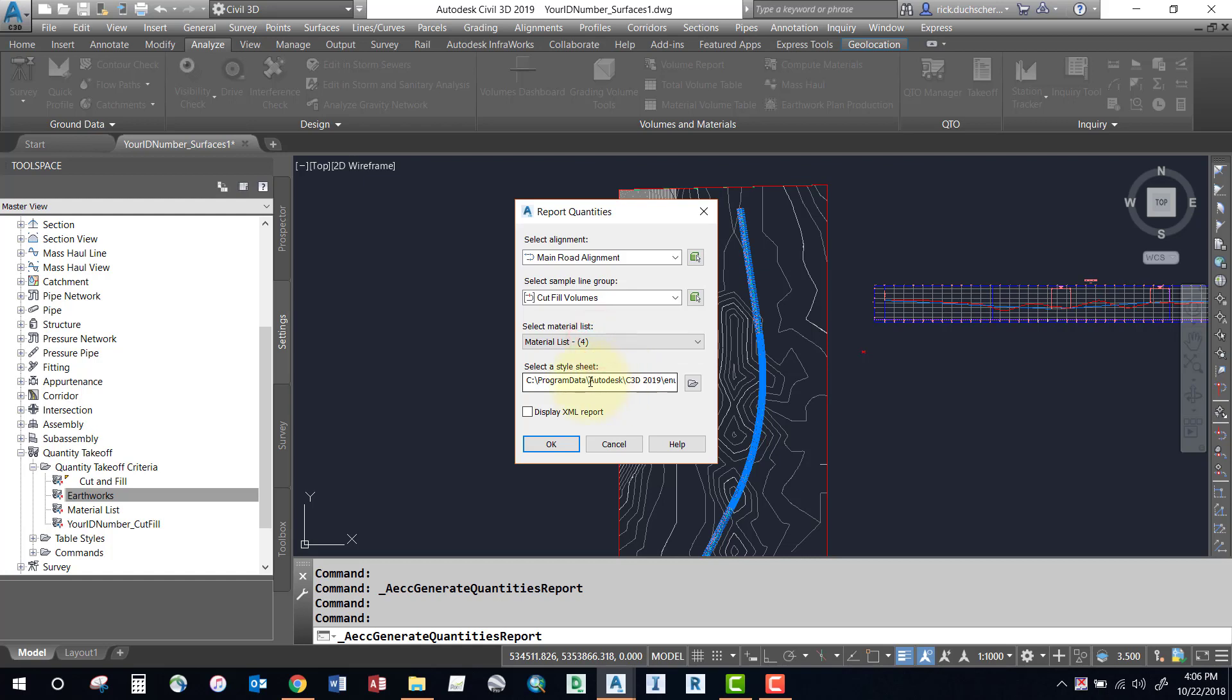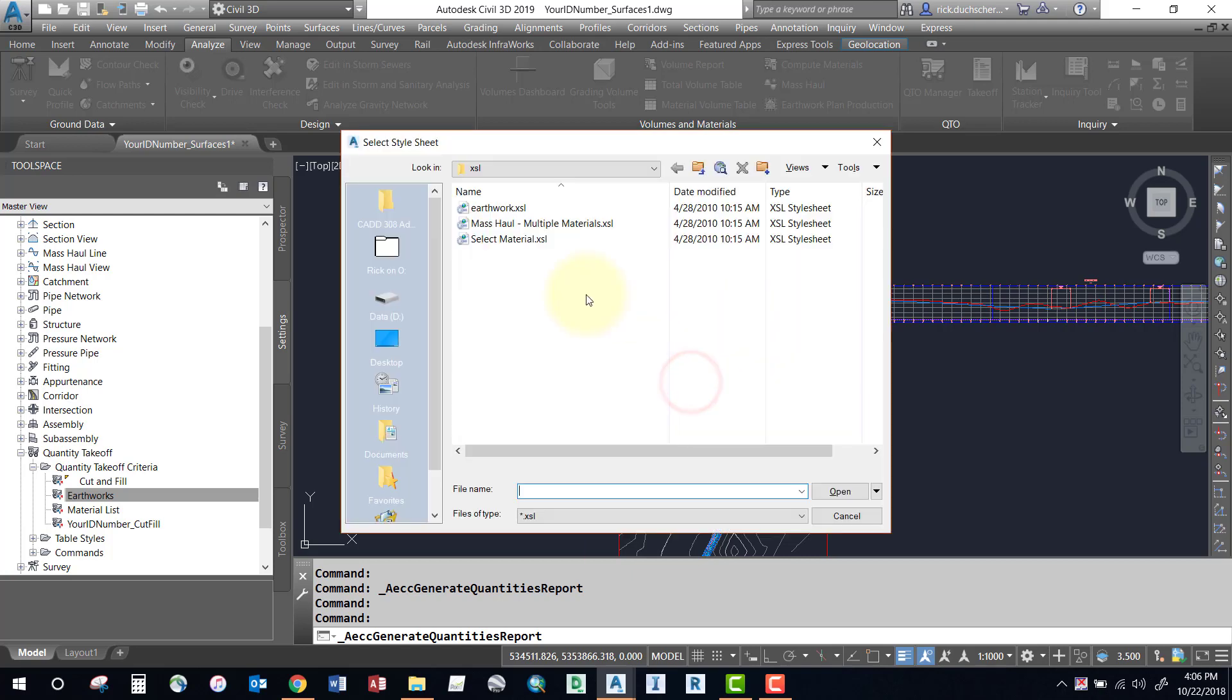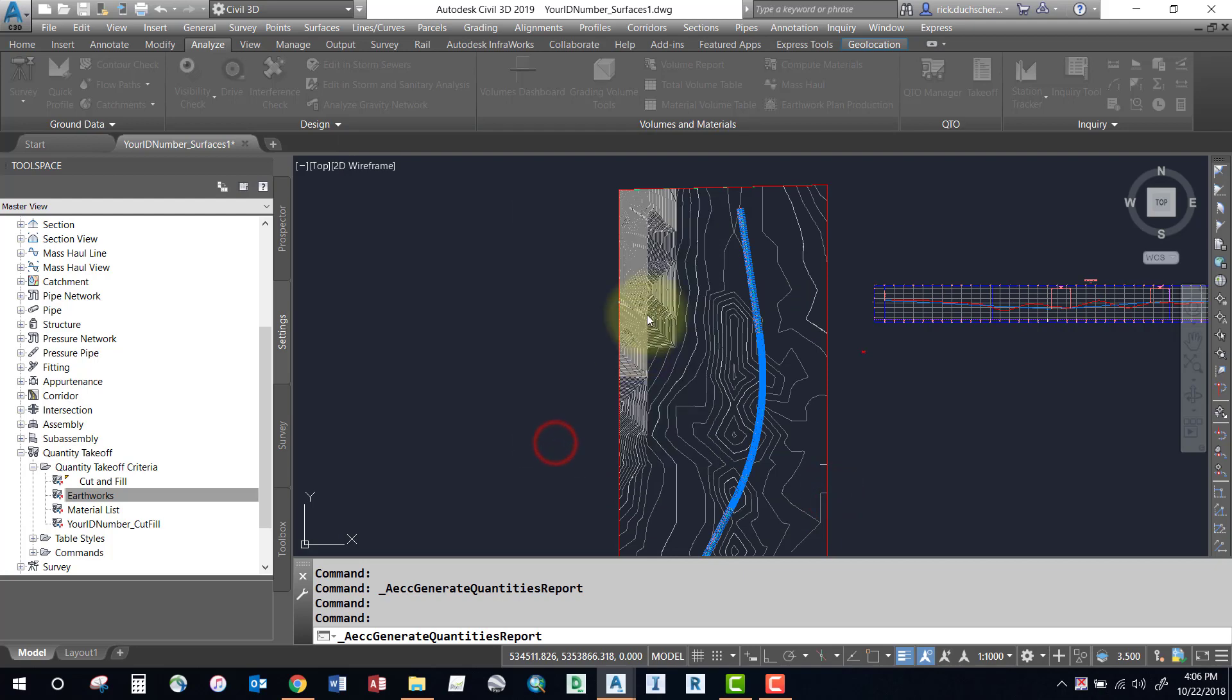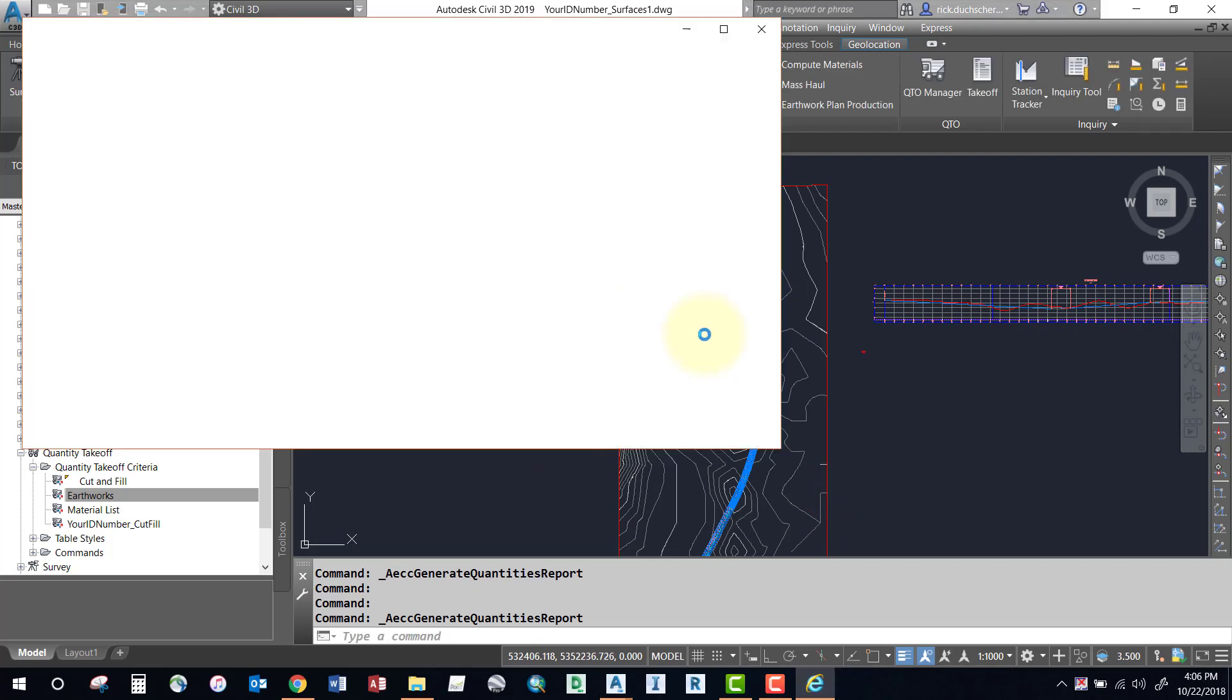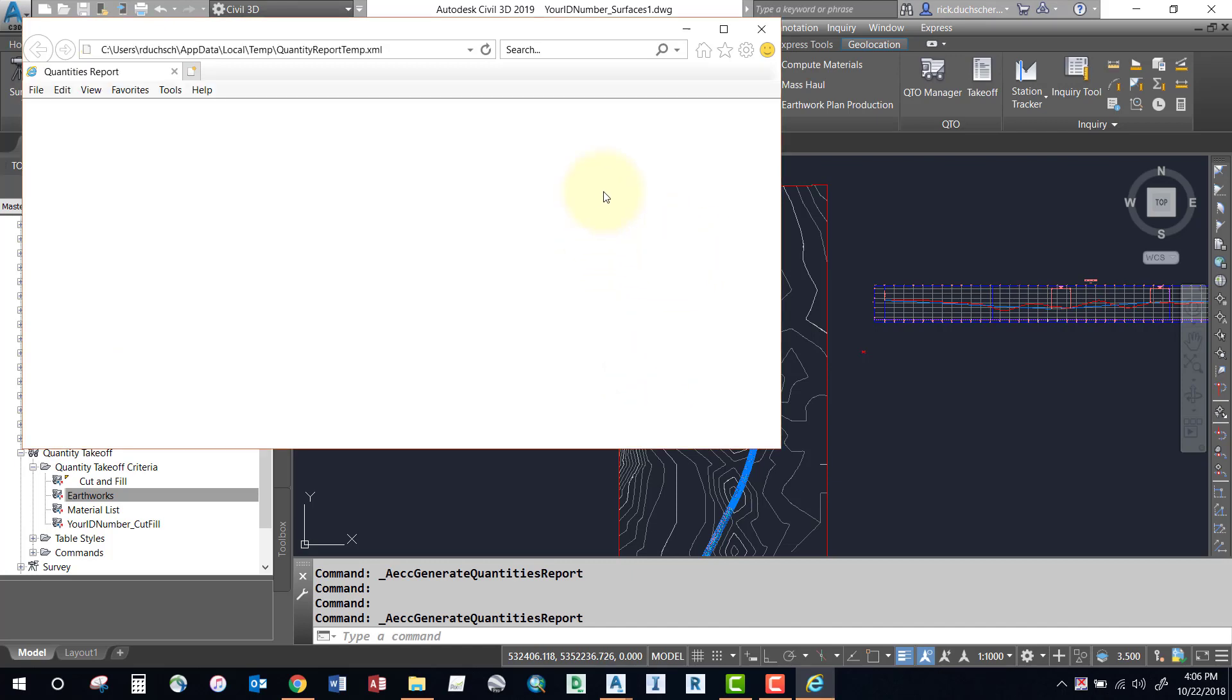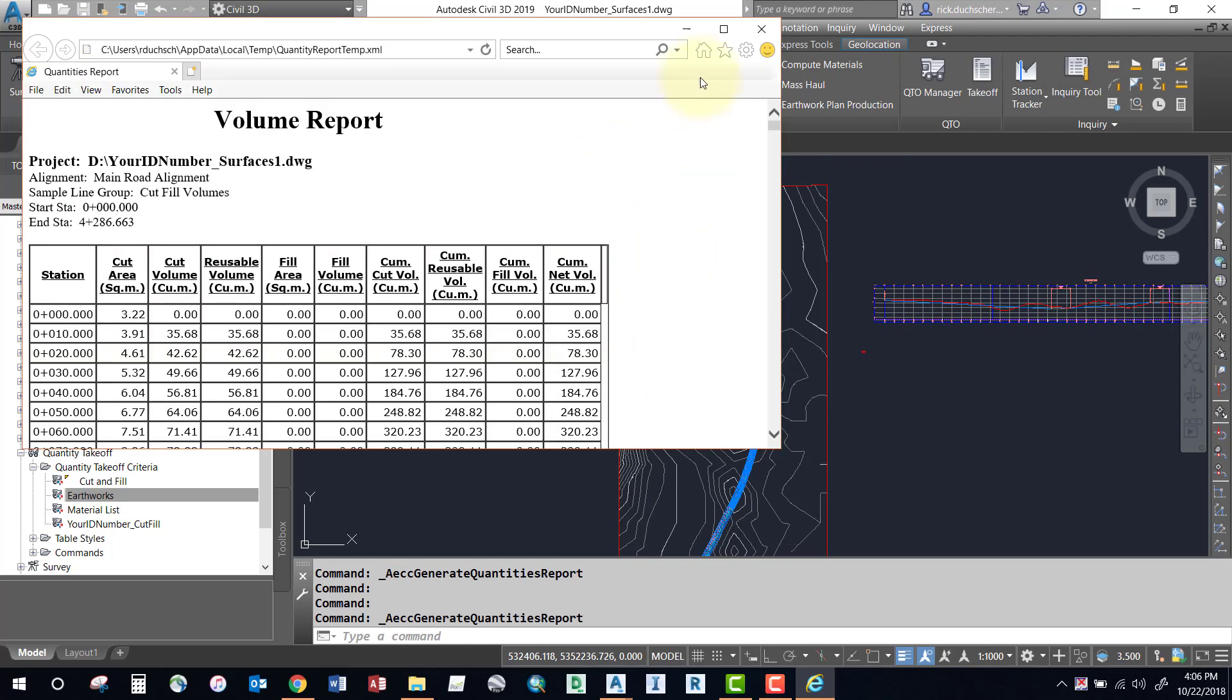The style sheet is just how it's going to represent your volumes in cut and fill on a spreadsheet kind of form. You can go ahead and select this open button and pick a different style sheet, but for most cases the earthworks style sheet will work just fine. So say open and go ahead and select okay. Wait for your volume report to be generated. Say yes for the scripts and it'll bring up our volumes in a list here.